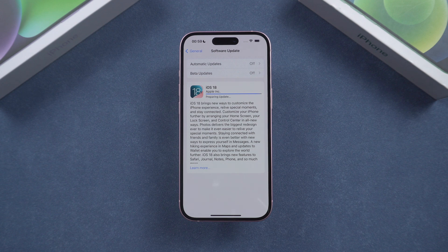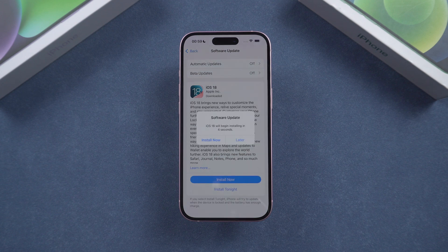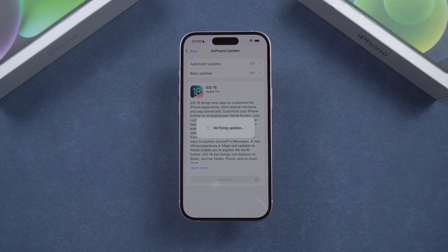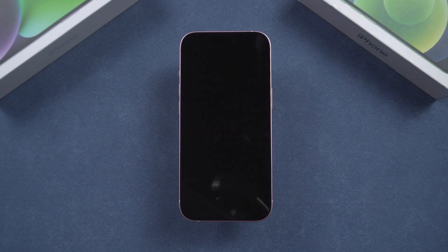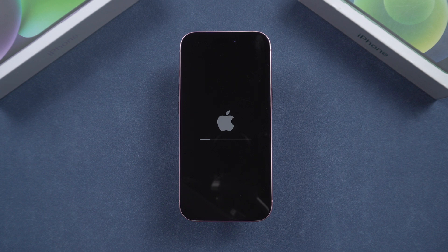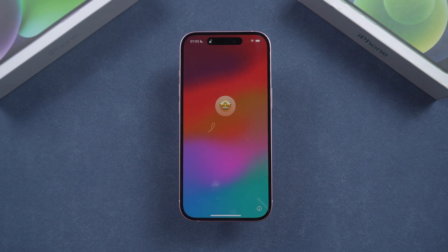Once it's downloaded, your phone will ask if you want to install it right away or later. After that, your iPhone will restart and the update process will begin. You'll see the Apple logo and a progress bar. Don't worry if this takes a little time — it's totally normal. Once the update is done, your iPhone will restart again.